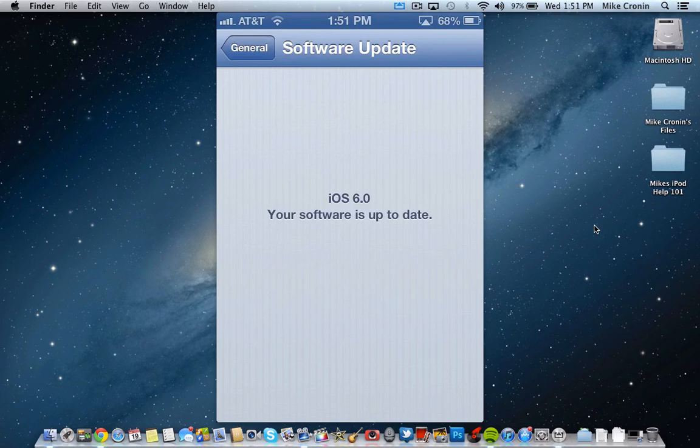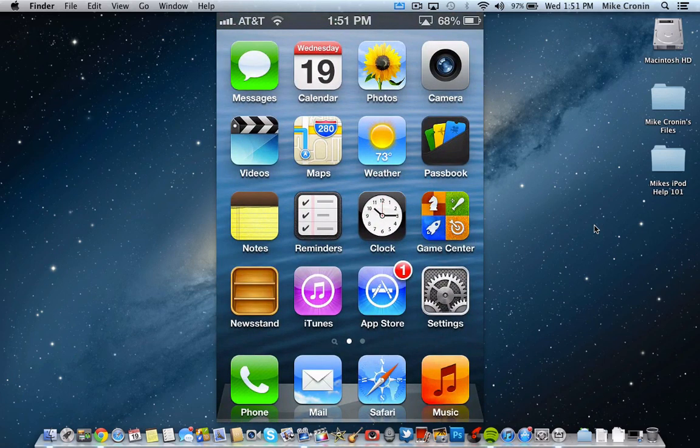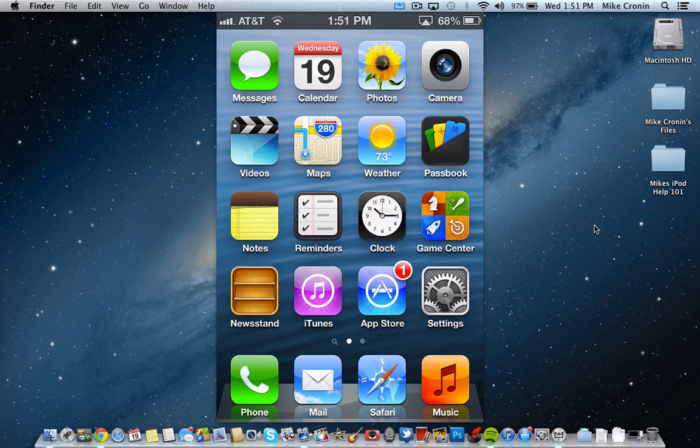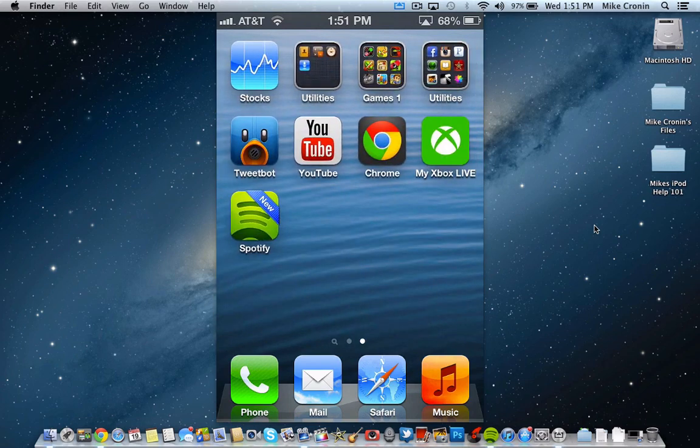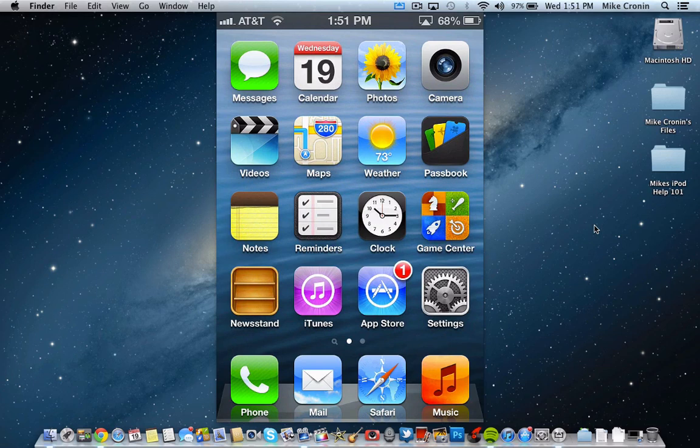Now, I've already done this. That's why you see my iOS 6. Your software is up-to-date screens. So I'm pretty much done from there. And then, that's it. You're on iOS 6. Your phone will reboot and stuff, and then you'll be greeted with the new home screen. And then, you guys can pretty much go from there. You now have iOS 6.